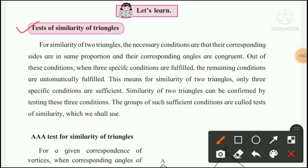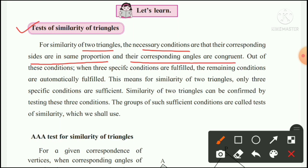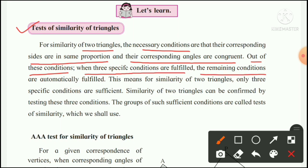Test of similarity of triangles. For similarity of two triangles, the necessary conditions are: their corresponding sides are in the same proportion and their corresponding angles are congruent. Out of these conditions, when three specific conditions are fulfilled, the remaining conditions are automatically fulfilled.